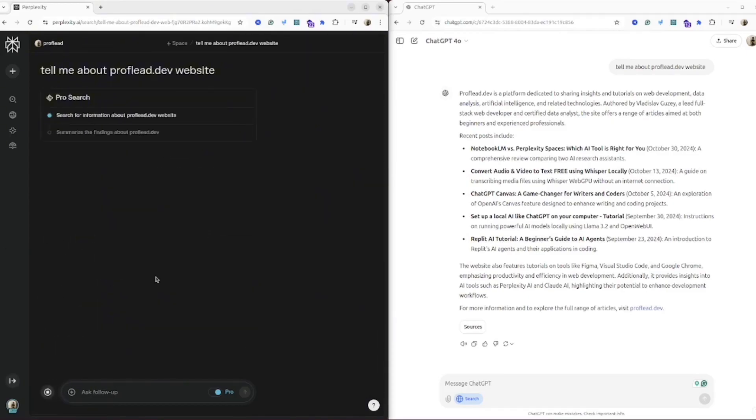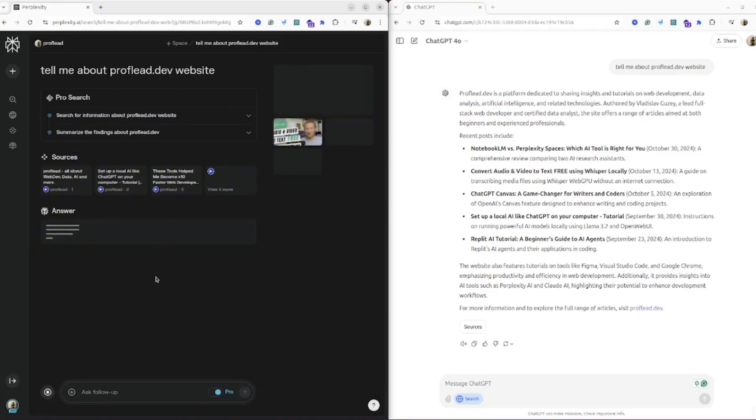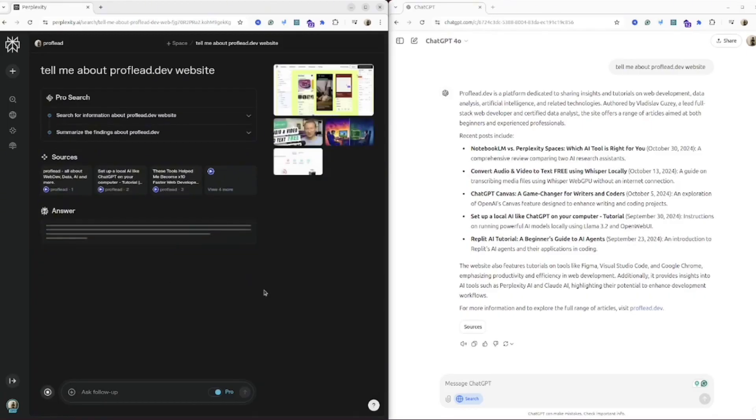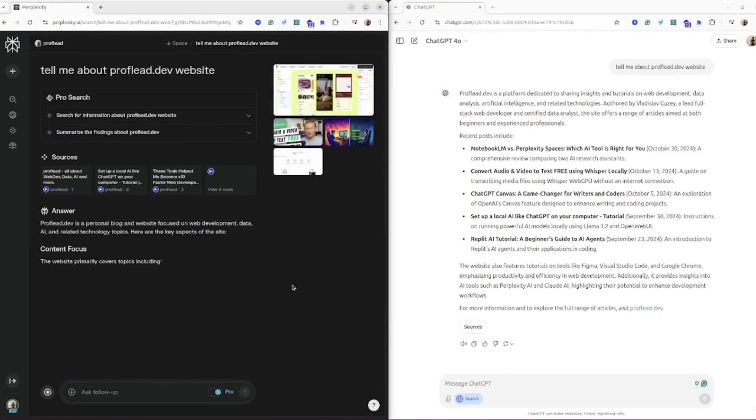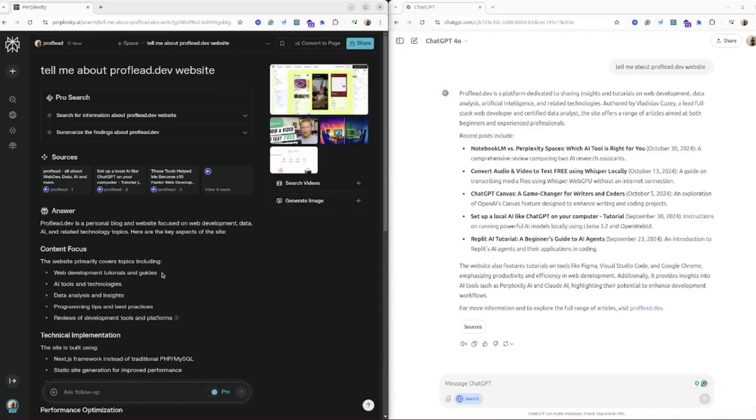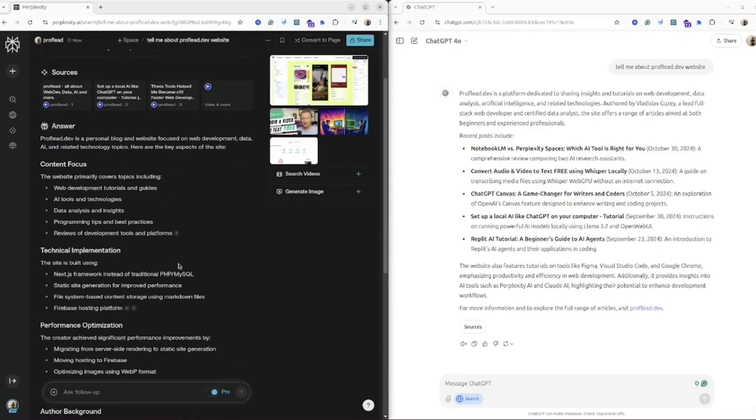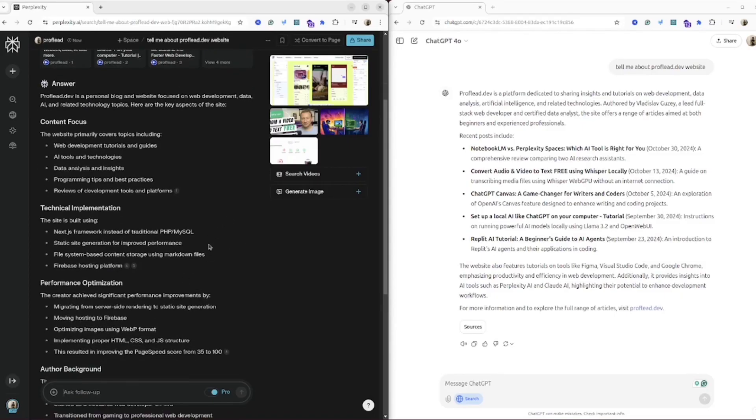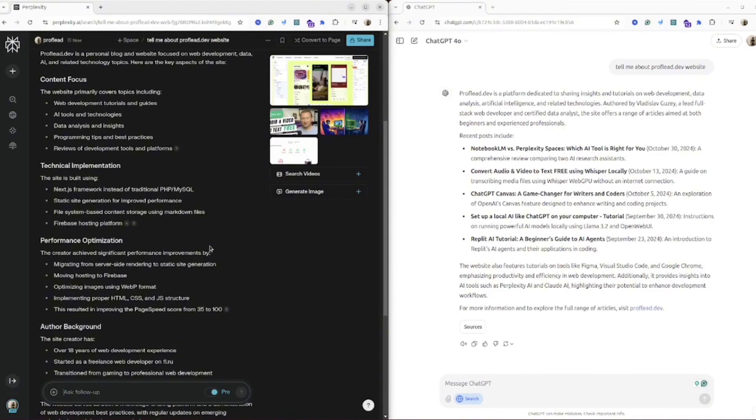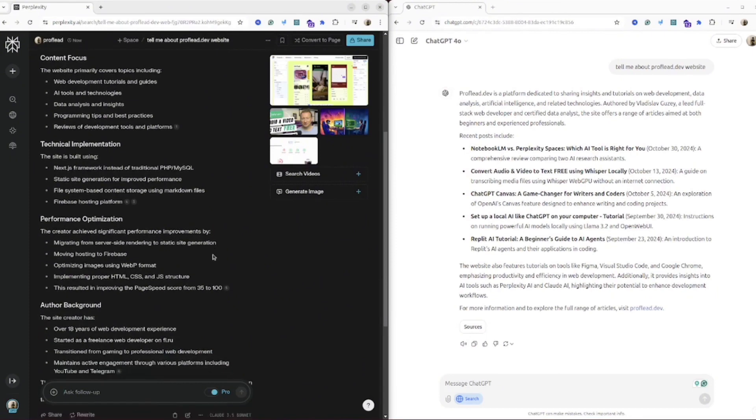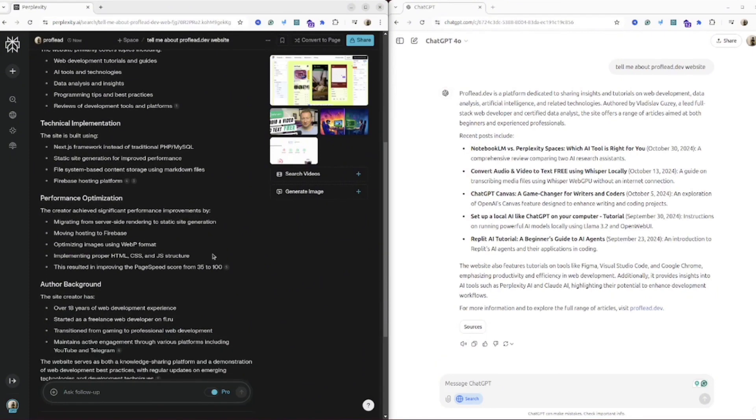As you could see, the result has changed. It gives a good first description - it states that it's a personal blog, so that's good. But then it seems to start adding some information, because this website is not made on PHP and MySQL, so it's not 100% accurate.